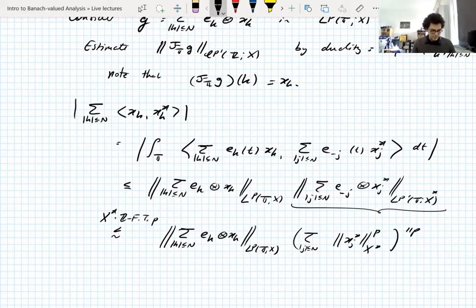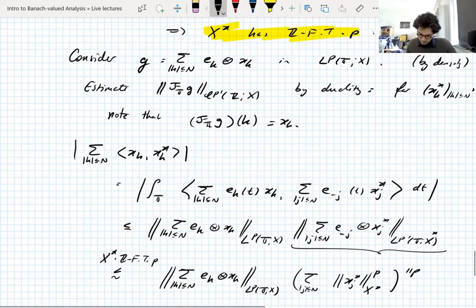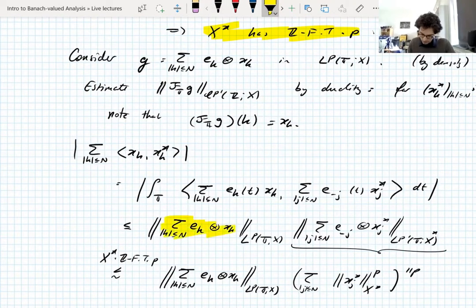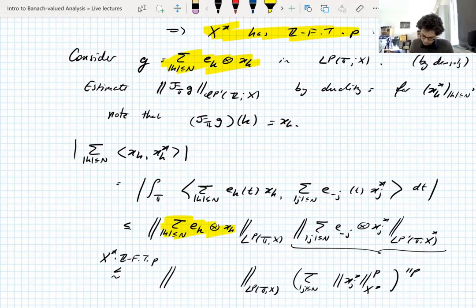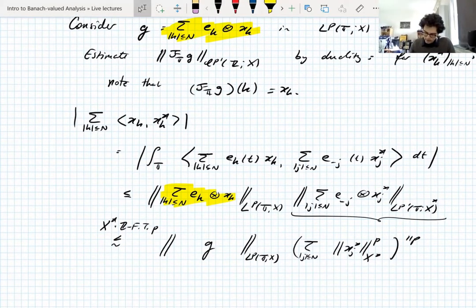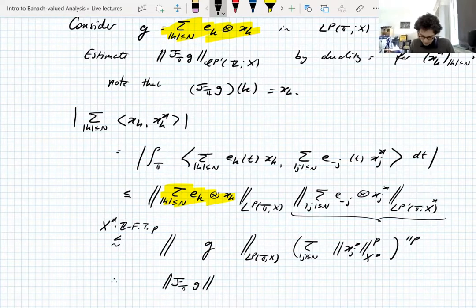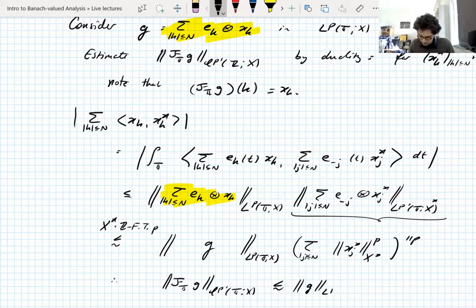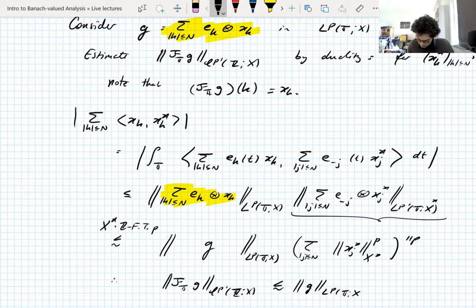This first function here is G, so we can just write this as the L^P norm of G. So what this is showing, by the duality argument, is that the norm of the Fourier transform of G in little L^{P'} is controlled by the norm of G in L^P on the torus — where the Fourier transform is into the integers. That's what we wanted.